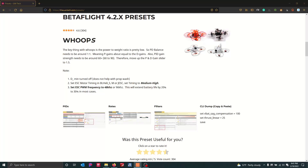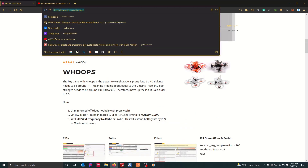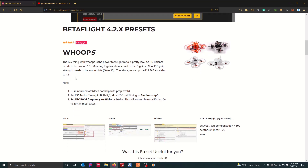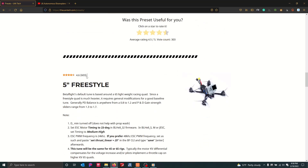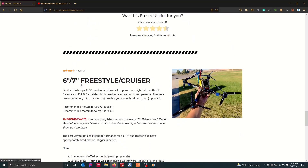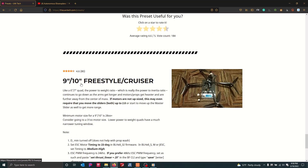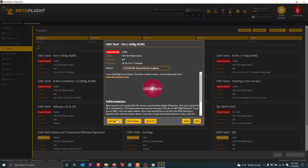A key part of any good preset system is a mechanism to get feedback on the presets themselves. On my UAVTech.com website I had a mechanism in place where I could receive star ratings. You can see some stats — around 300 on whoops, around 600 people provided feedback on my five-inch freestyle preset, and so on down to the more exotic nine and ten inch. Well, in the Betaflight 4.3 preset system you can provide feedback there as well.